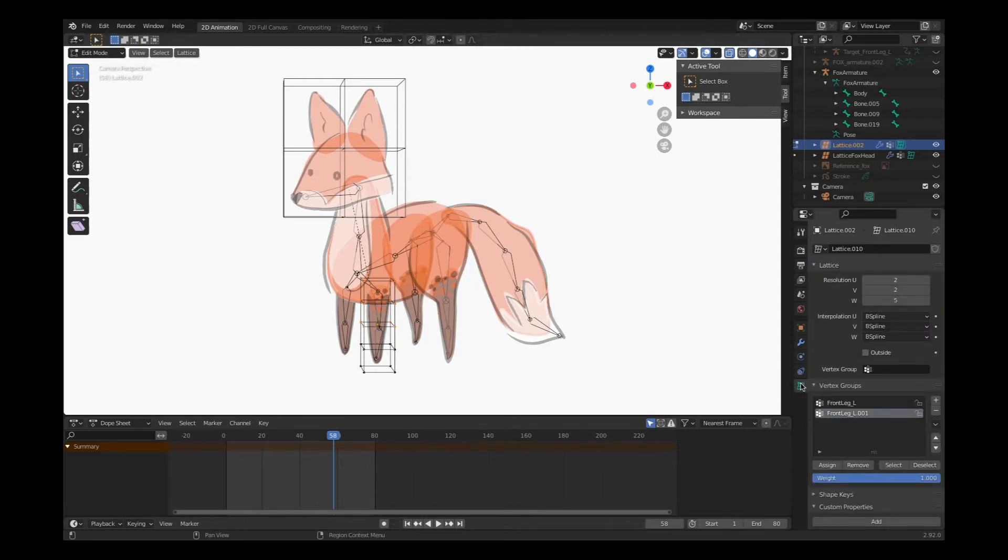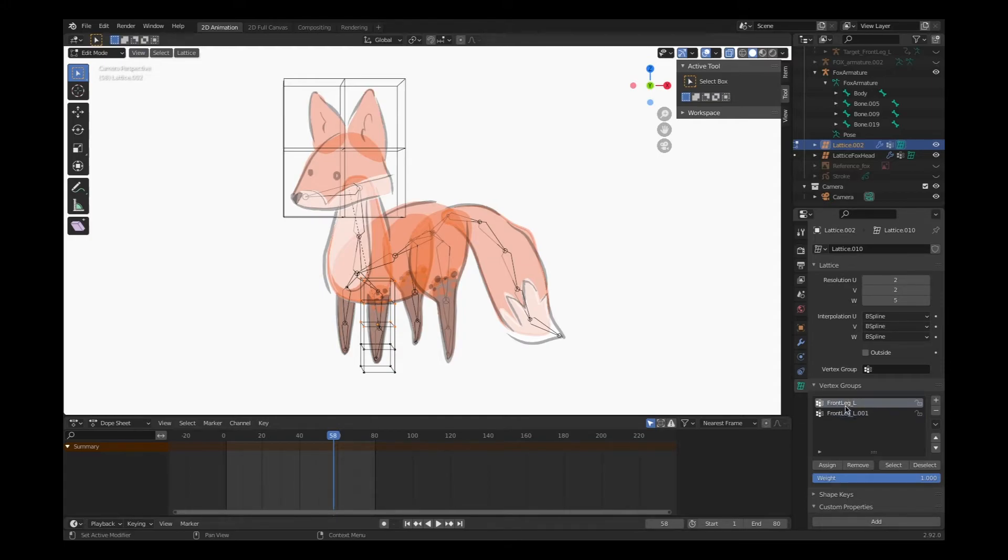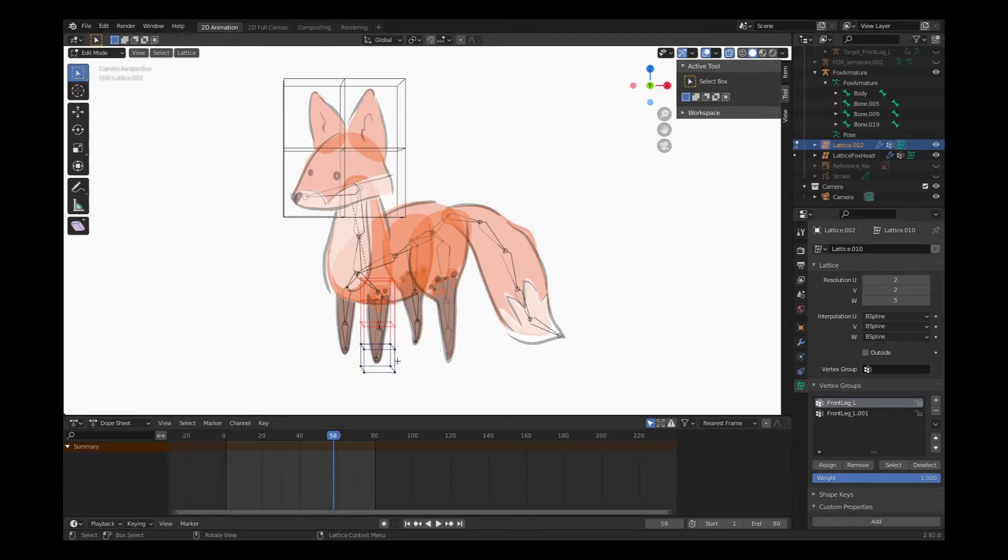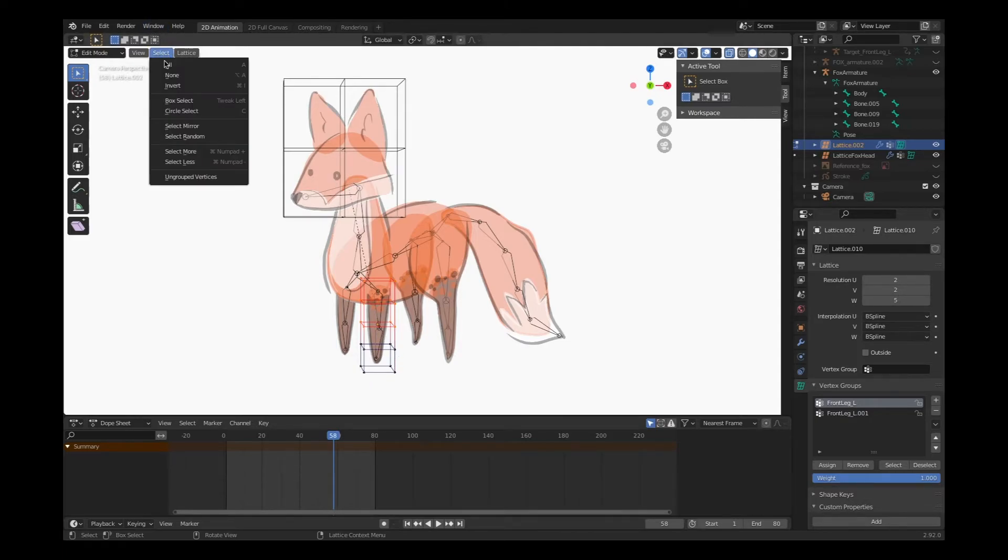I'm going to select my object data properties tab, and I'm going to assign those vertices to the top bone, which is front leg L. Click assign.